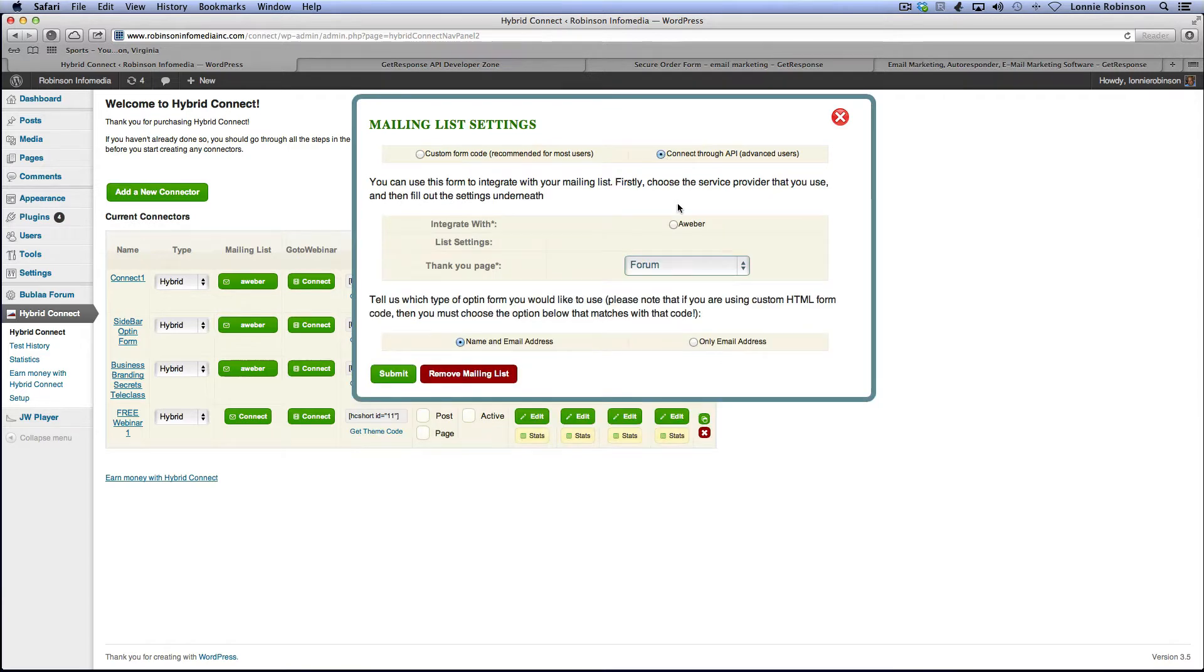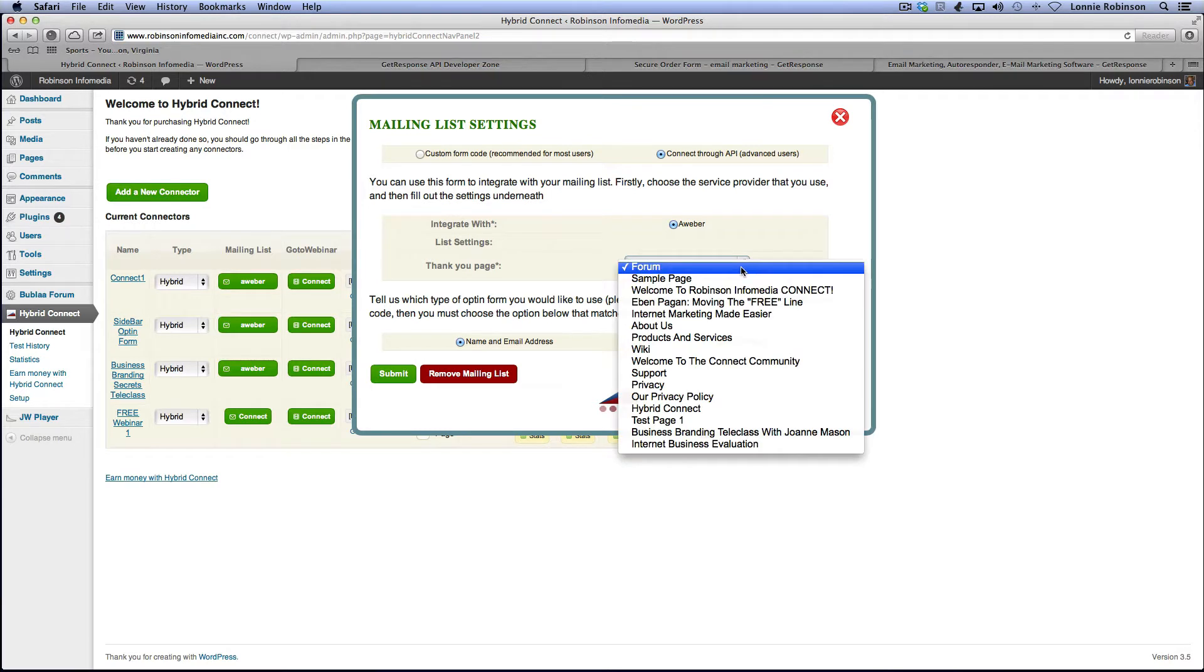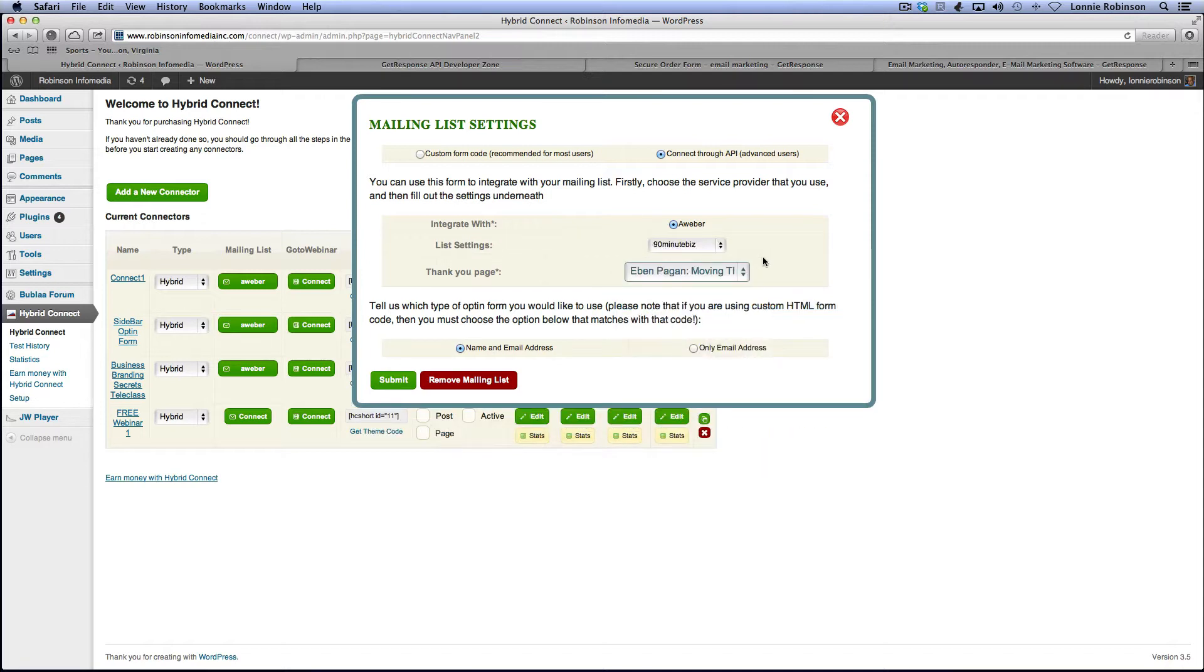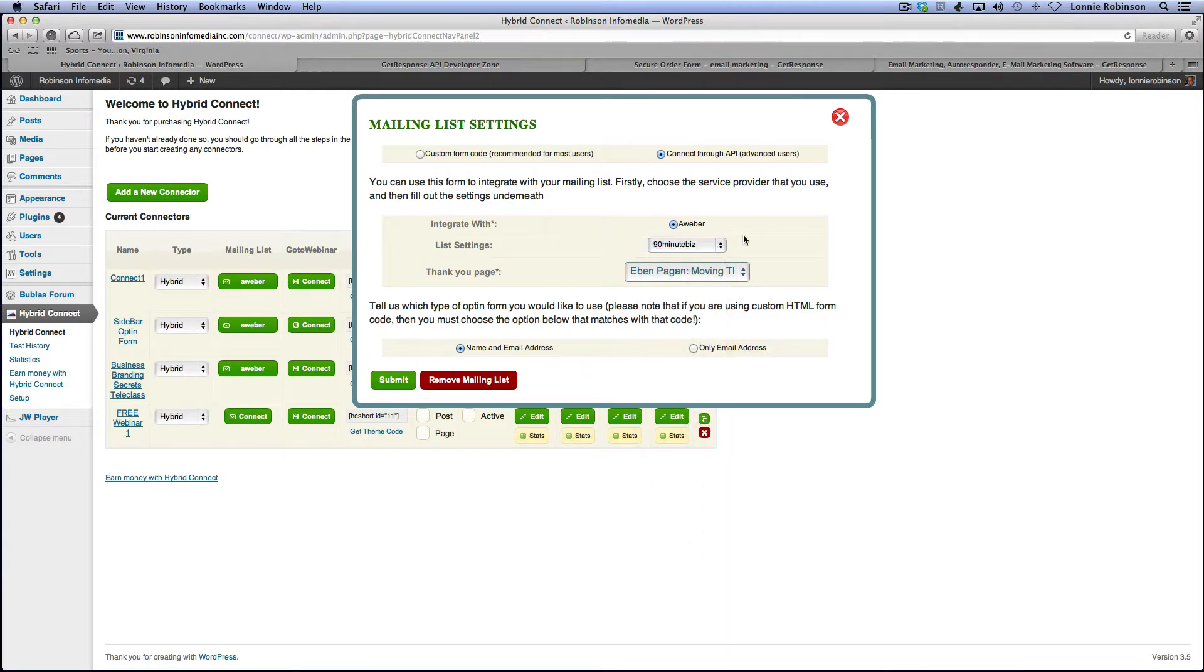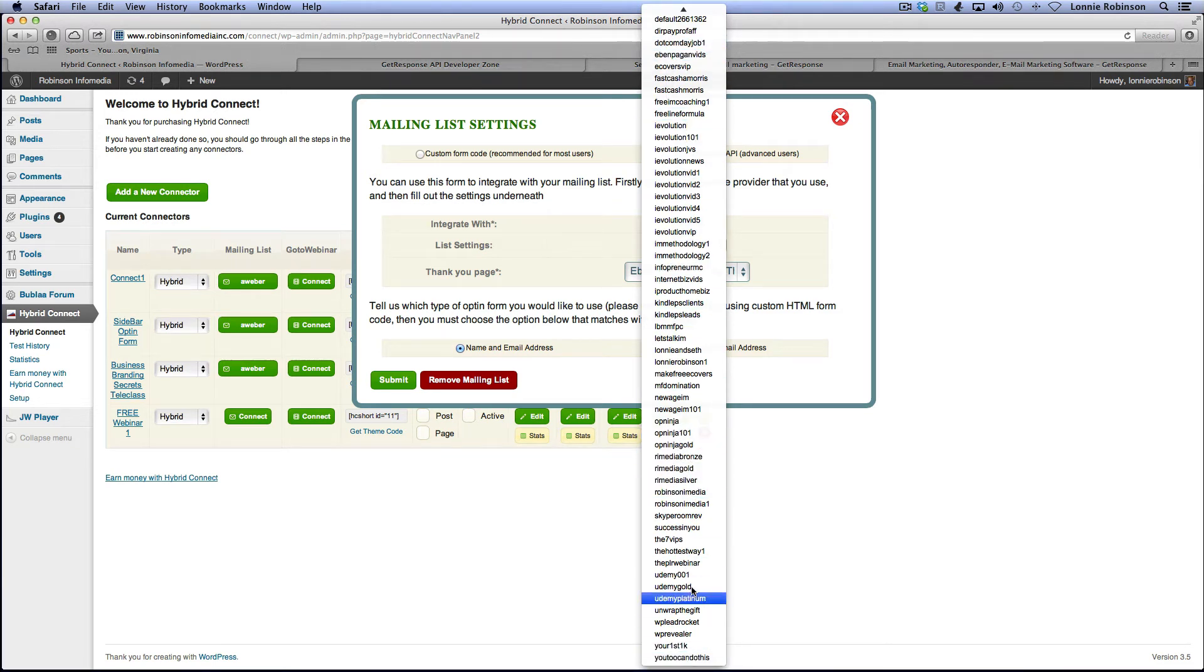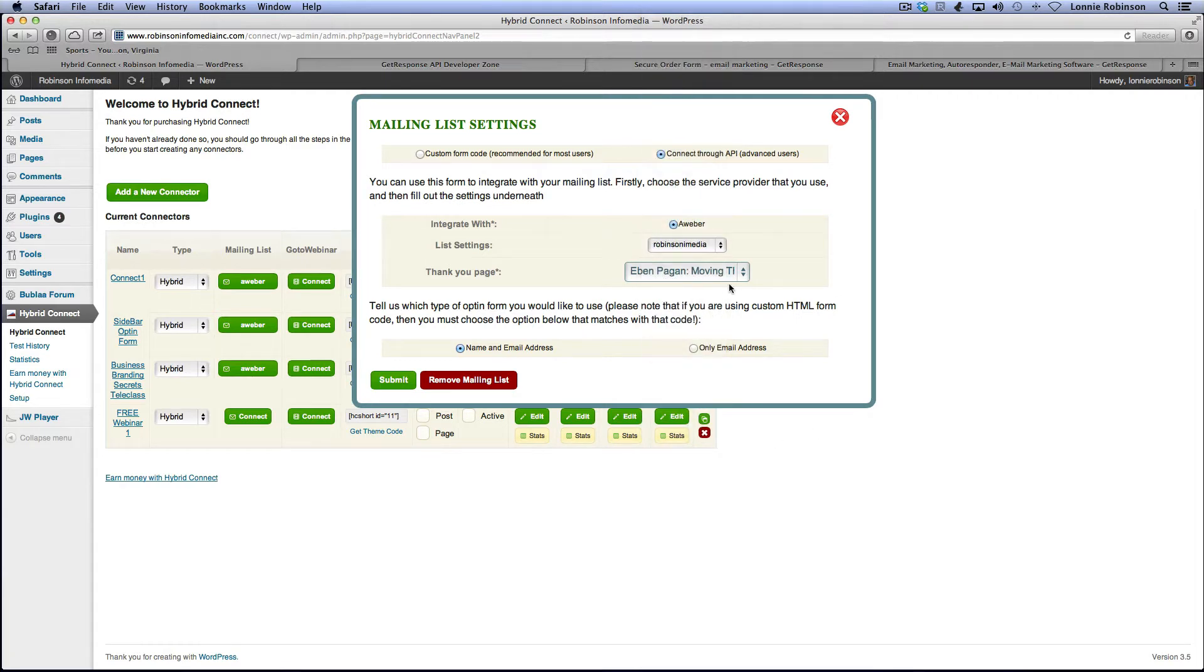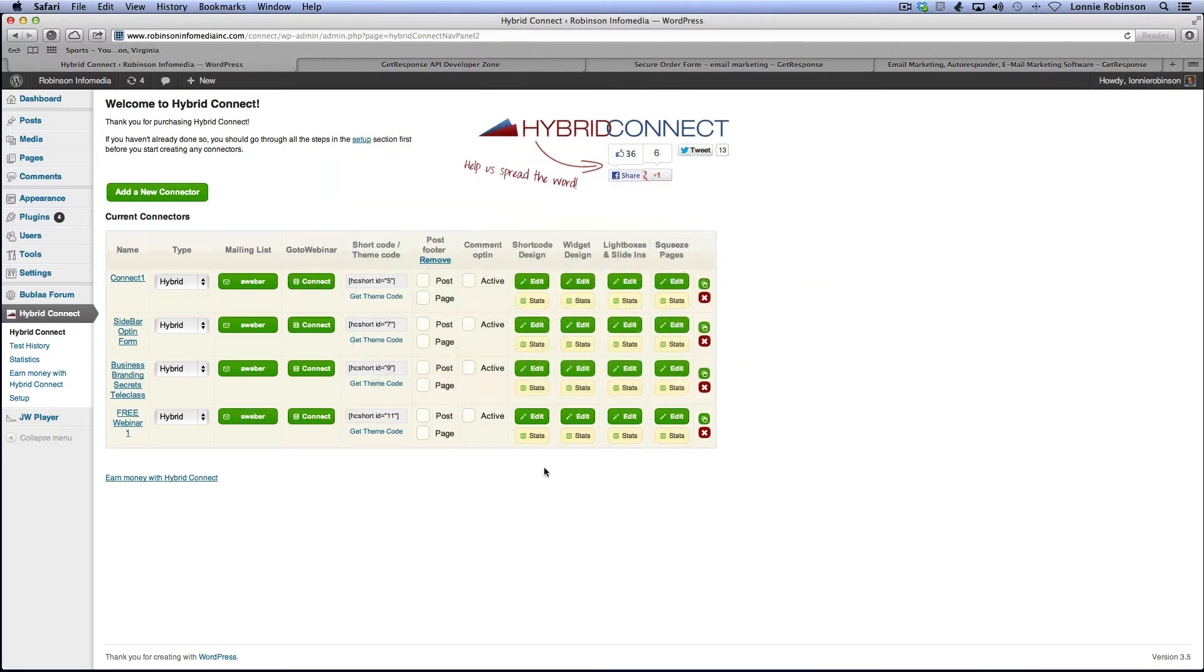You would connect through your API. So basically, I've already integrated with Aweber. What I'll do is send them to my Moving the Freeline video for this particular one. Okay, and my list, I'll sign them up to my Robinson Info Media list. What this does, it gives you details of every, it gives you a list of every one of your lists, your mailing lists. So I'll sign them up to Robinson Info Media. All right, you can choose whether you want to do name and email address or just only email address. So we're going to do name and email address in this case.